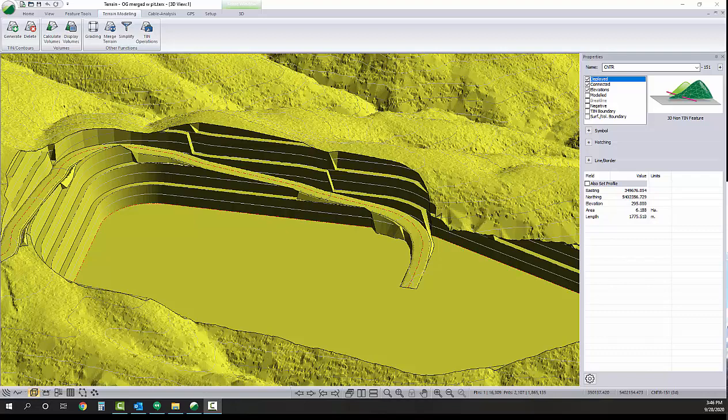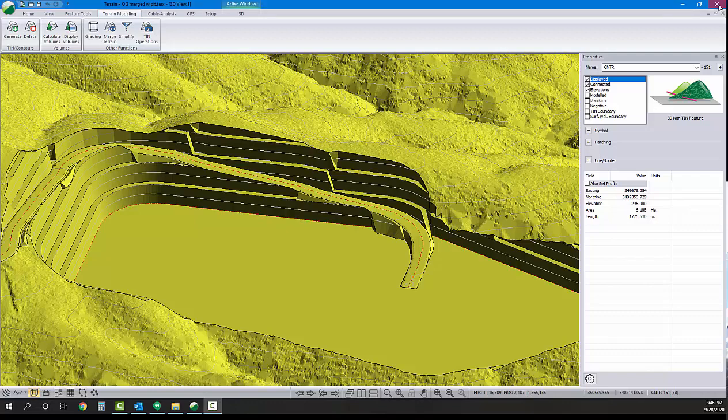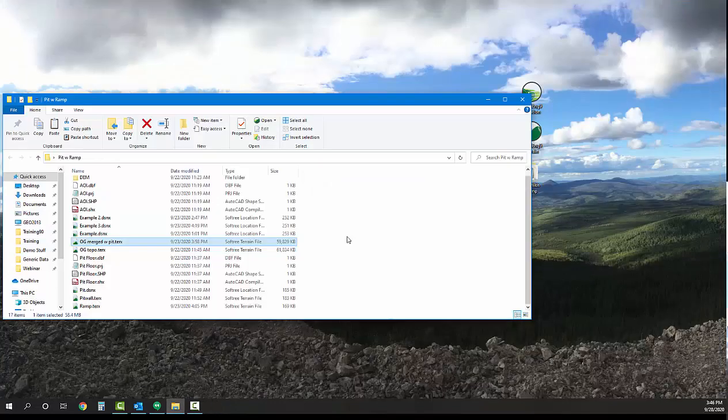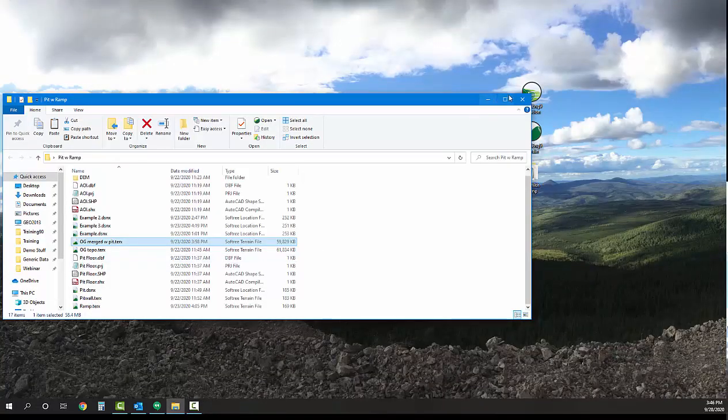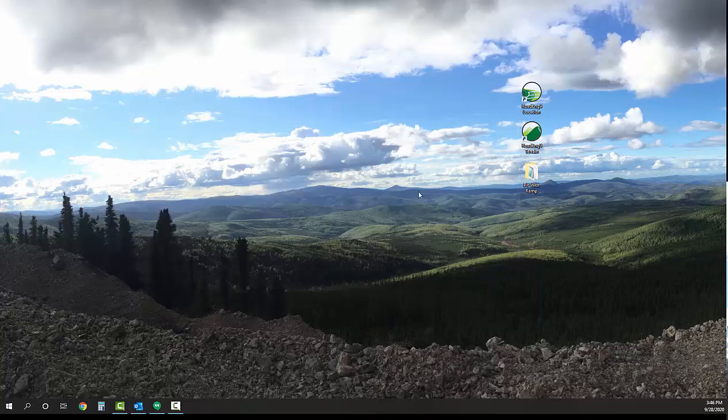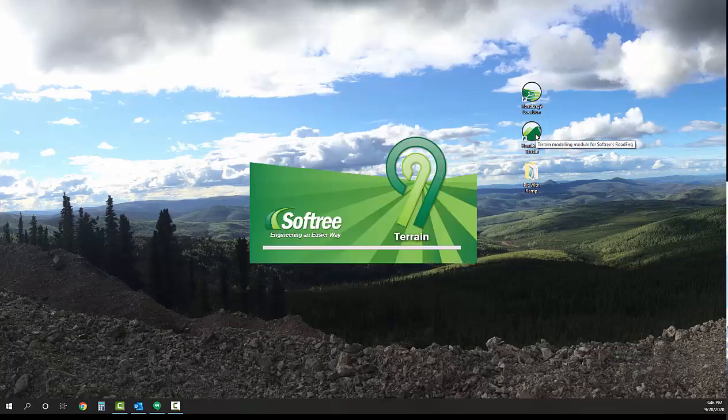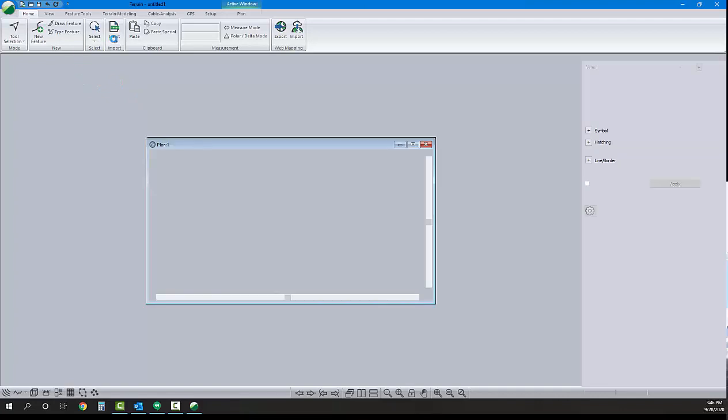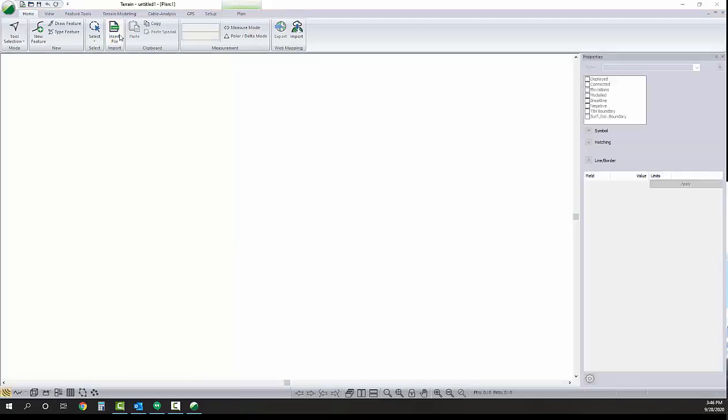We'll start this project from scratch using a couple shapefiles and DEM LiDAR data. So with that being said, let's close out of terrain here and let's open a new instance of terrain. The first step in terrain is to import an area of interest shapefile.